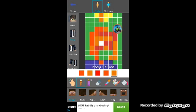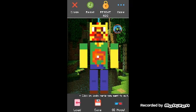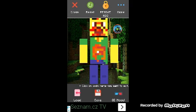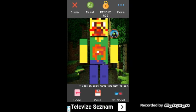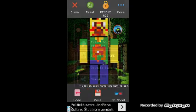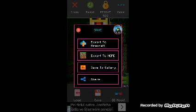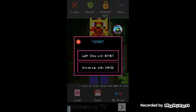Done. The skin is done. It looks ugly, but at any rate, I recommend tapping save normally and saving to the gallery.